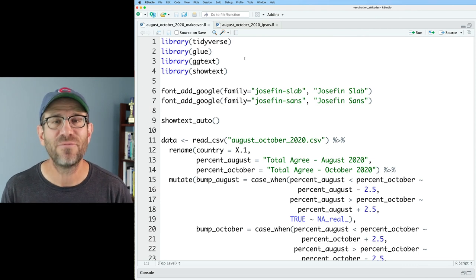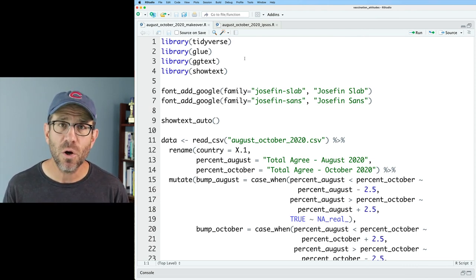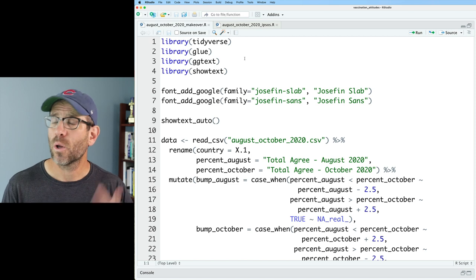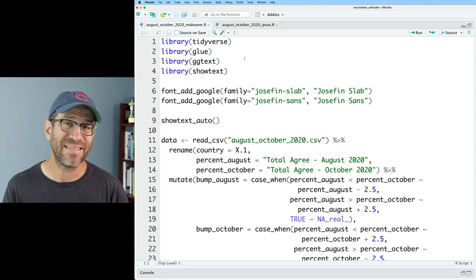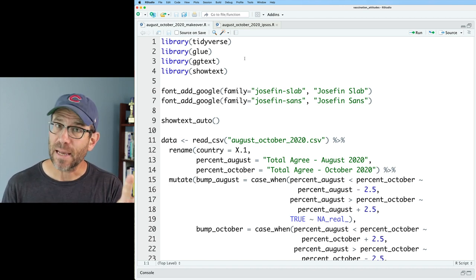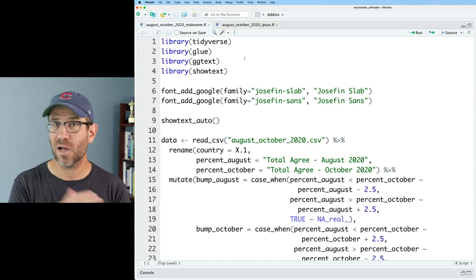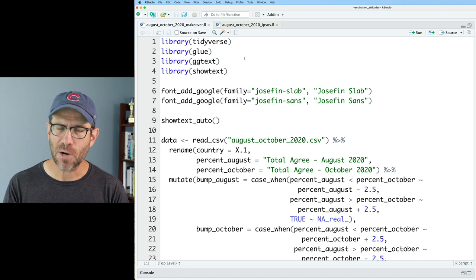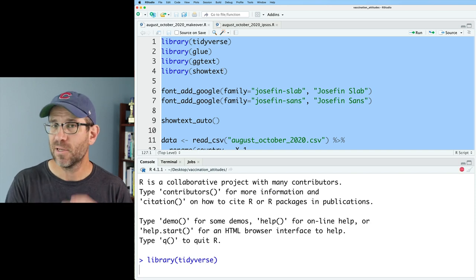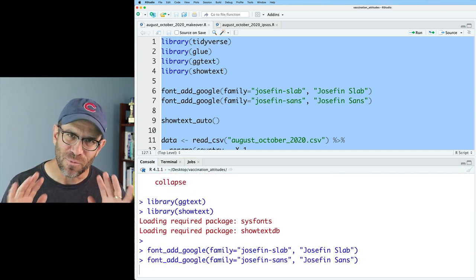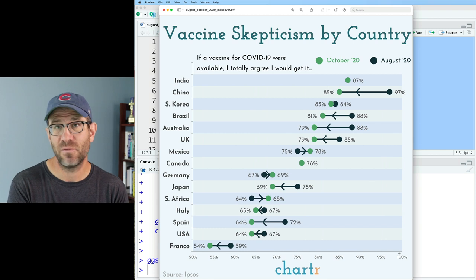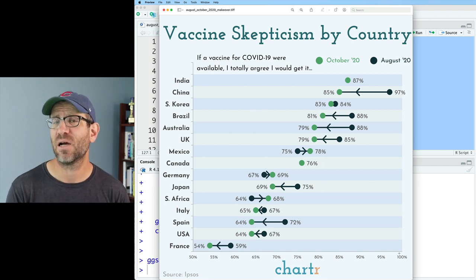As always, I would absolutely love for you to follow along with me using your own computer and your own code. To get started, down below in the description is a link to a blog post for today's episode, where you'll find code for two R scripts as well as the data that we are plotting. One of them is the Ipsos version of the figure; the second is the Chart R version, which I've renamed to be August-October 2020 makeover.r — that is going to be the foundation for our work today. I'm going to go ahead and run my entire R script to make sure it works and generates the file without any error messages. That ran through without any errors and produces the TIFF file of our version of the Chart R figure, which I think is a pretty good reproduction of the original figure.